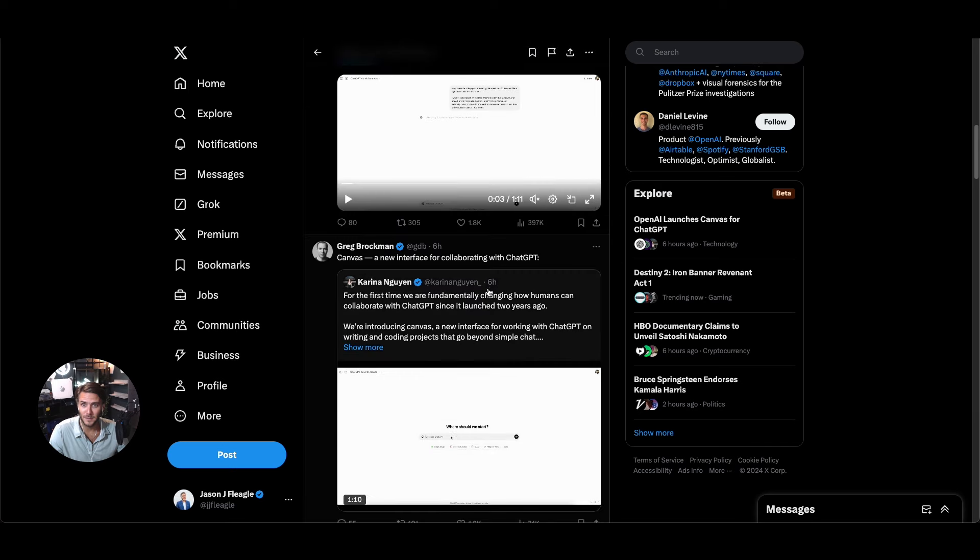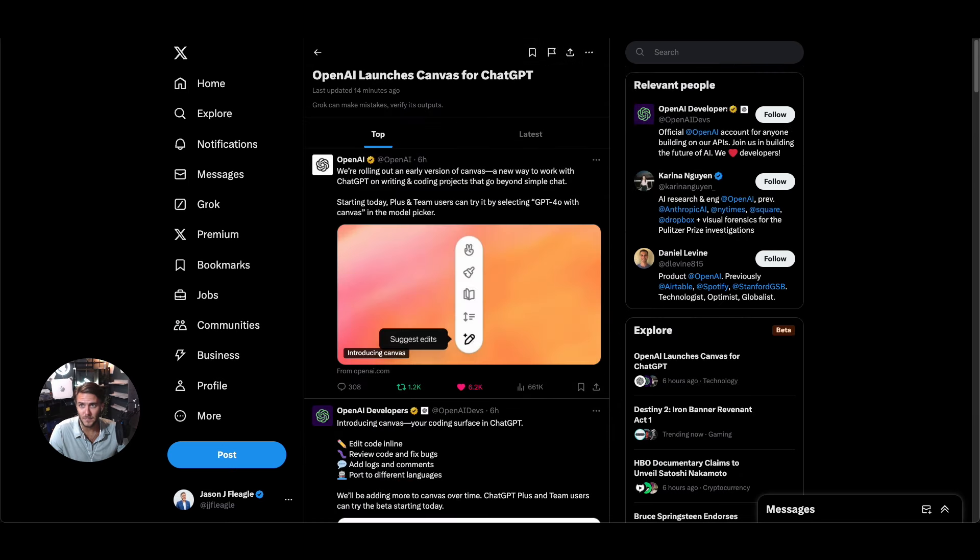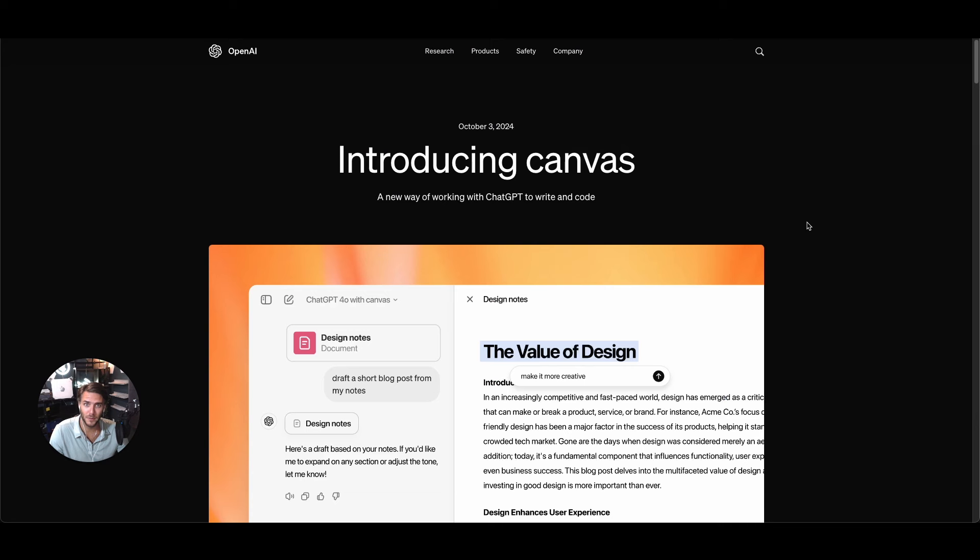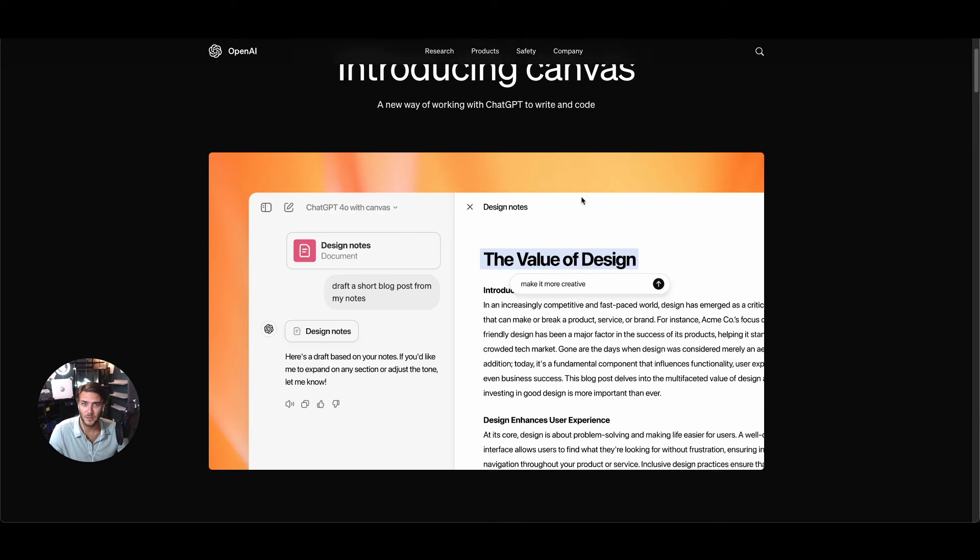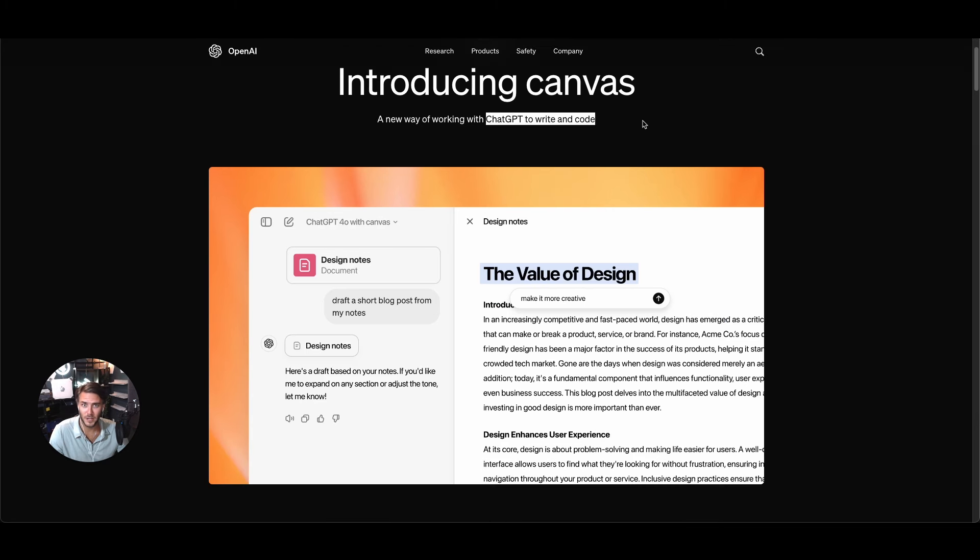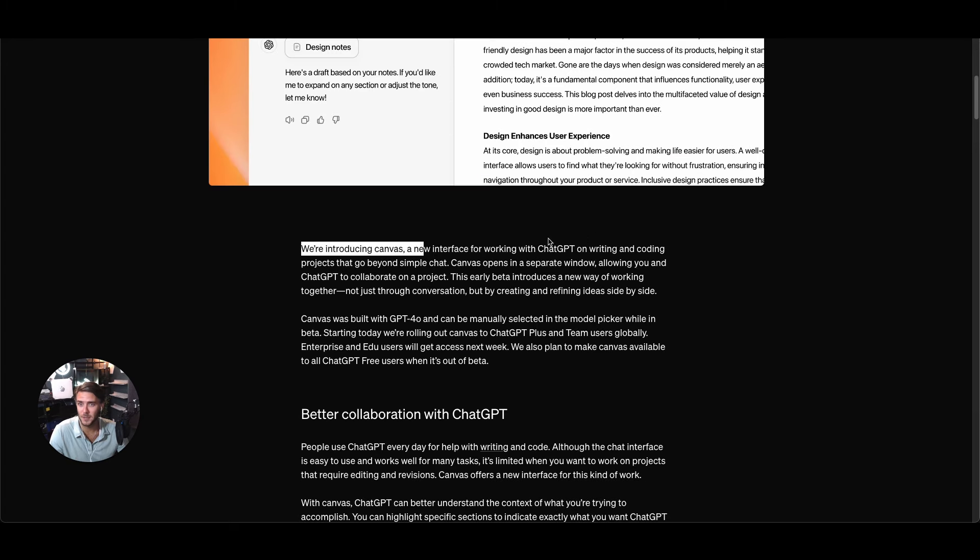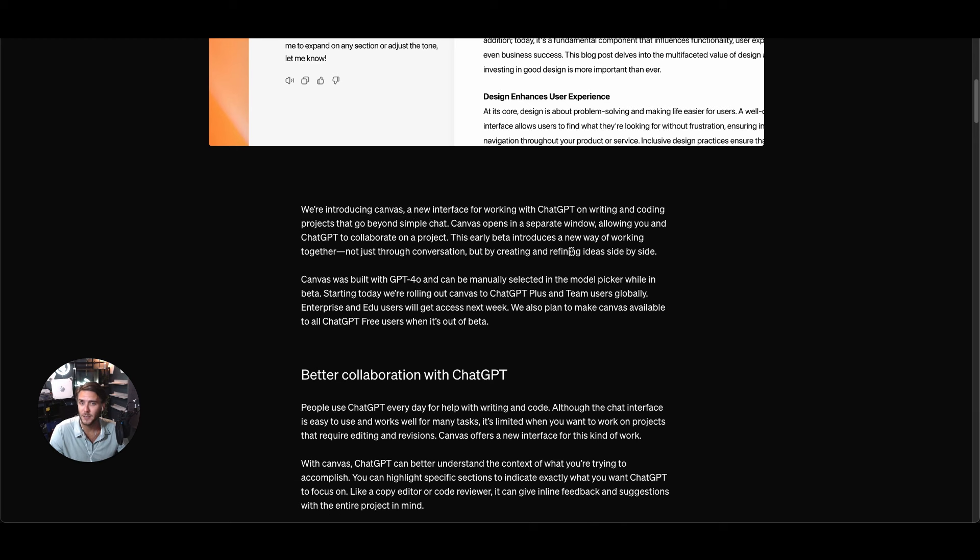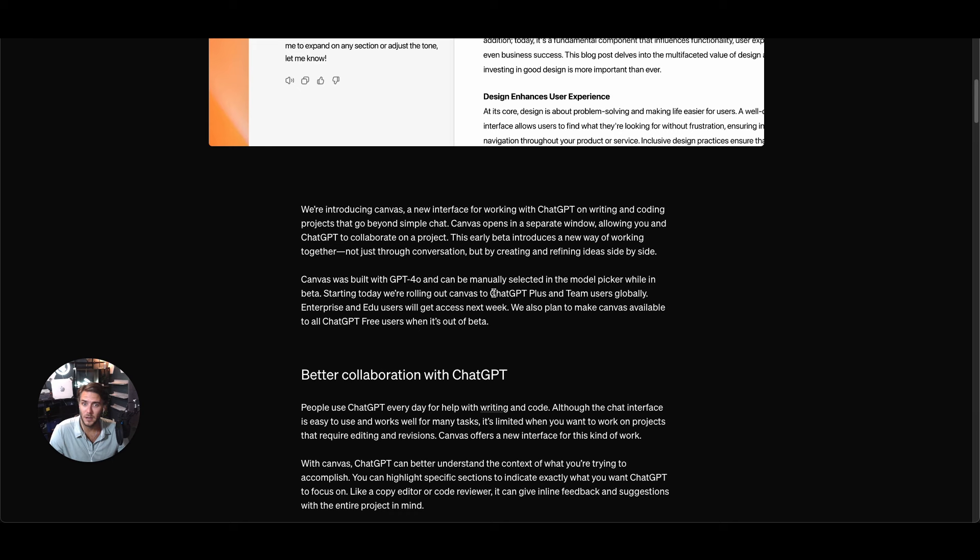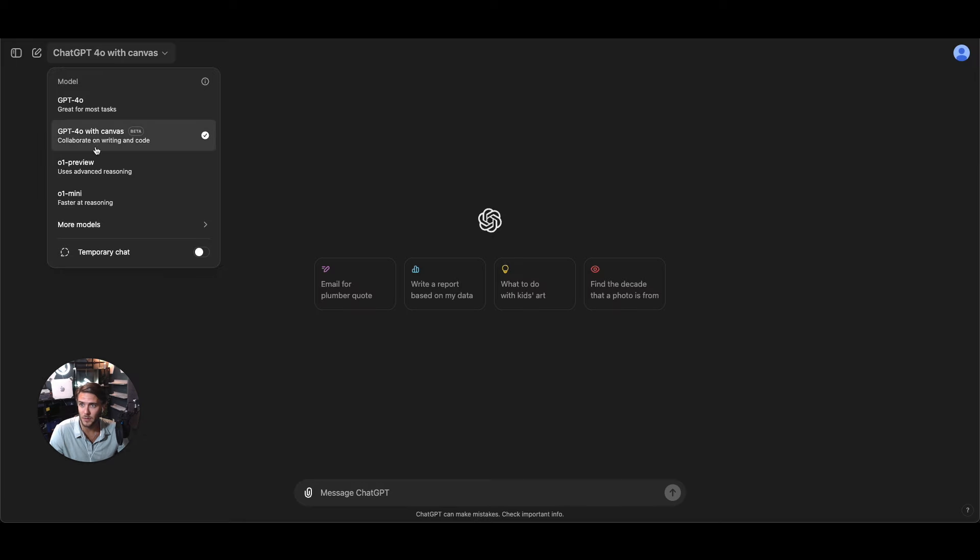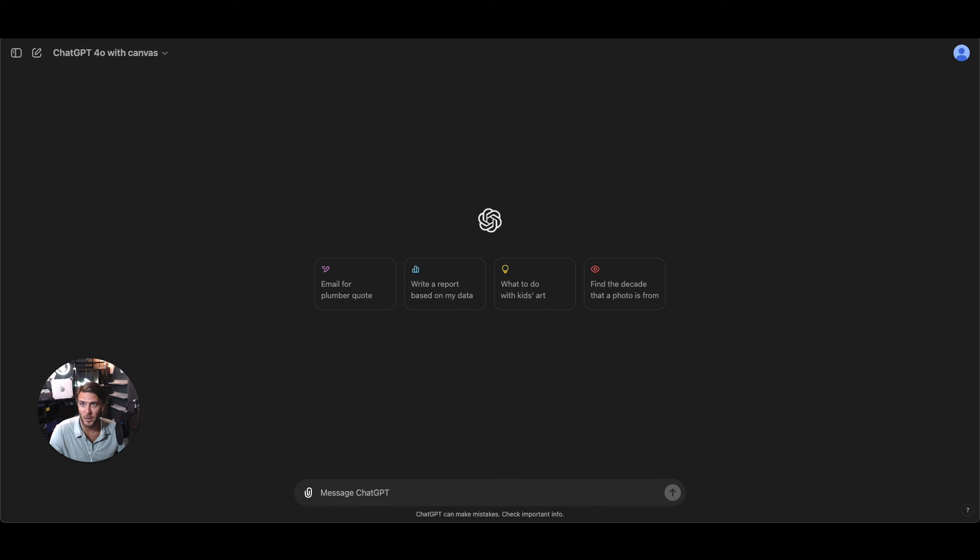It's a new way of working with ChatGPT to write and code. It's a new interface for working with ChatGPT on writing and coding projects going beyond simple chat. It actually will open things in a separate window and it was built with GPT 4.0 and can be manually selected in the model picker here when you have the drop down when you open this from the browser.